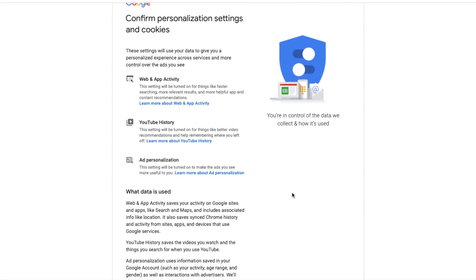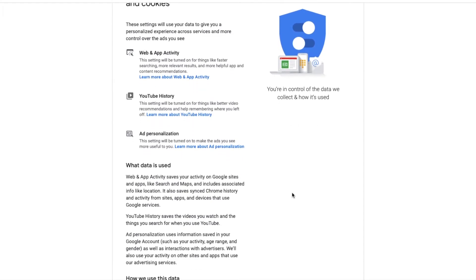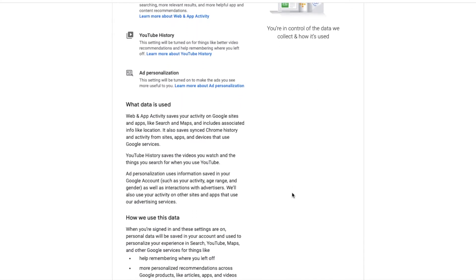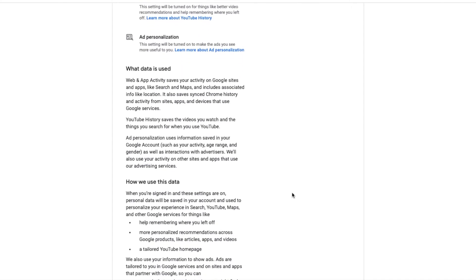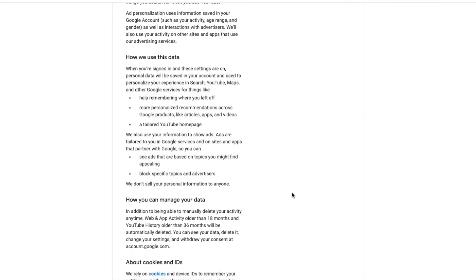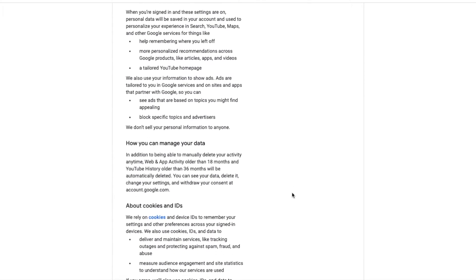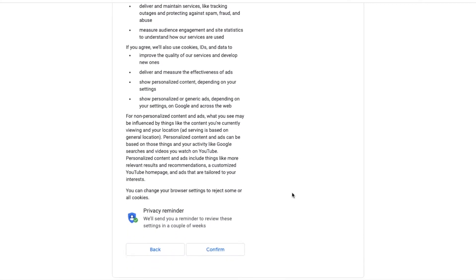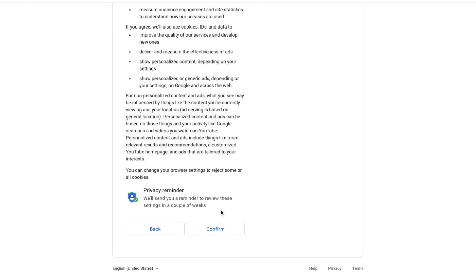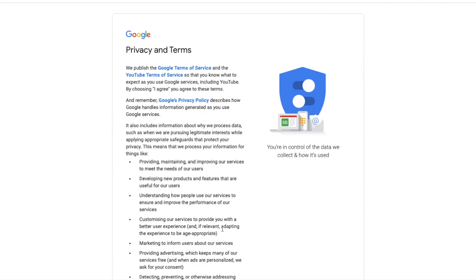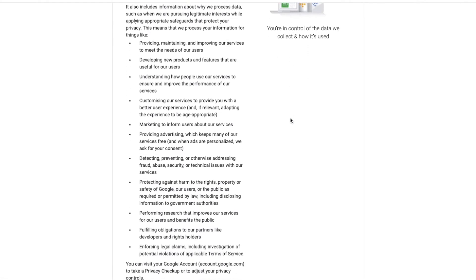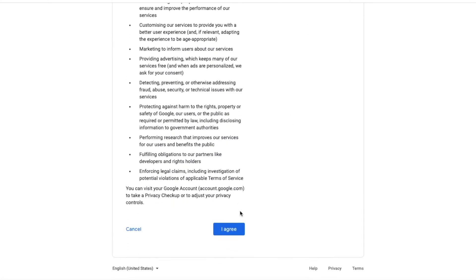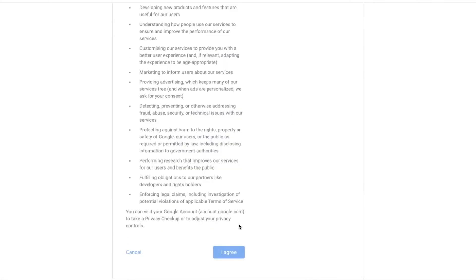Here you would have to confirm your personalization settings and cookies, so just have a read through. Once you've read that, click on confirm. Then have a quick read through the privacy and terms, then click agree.